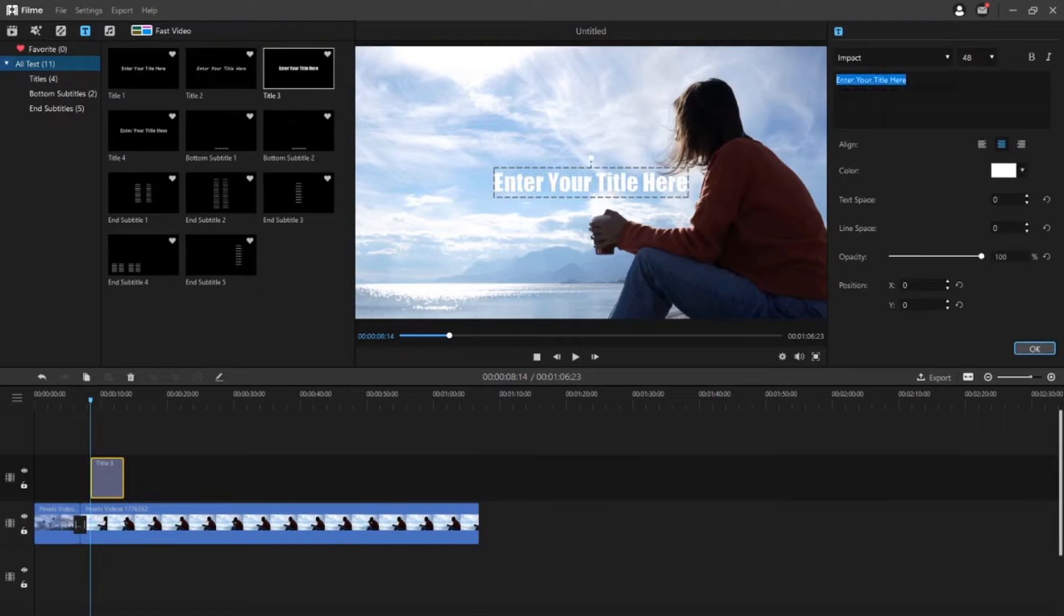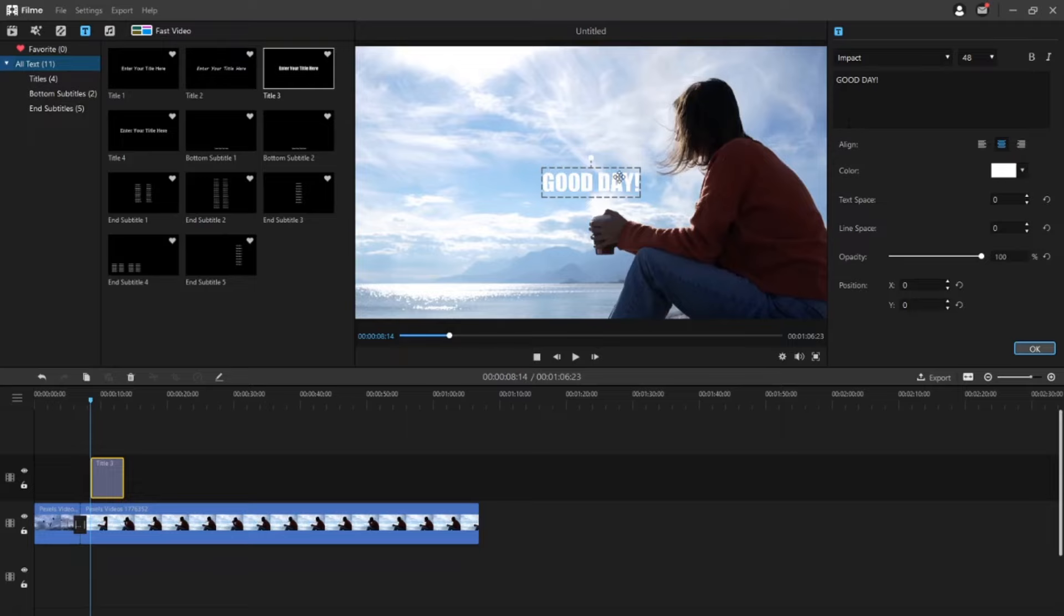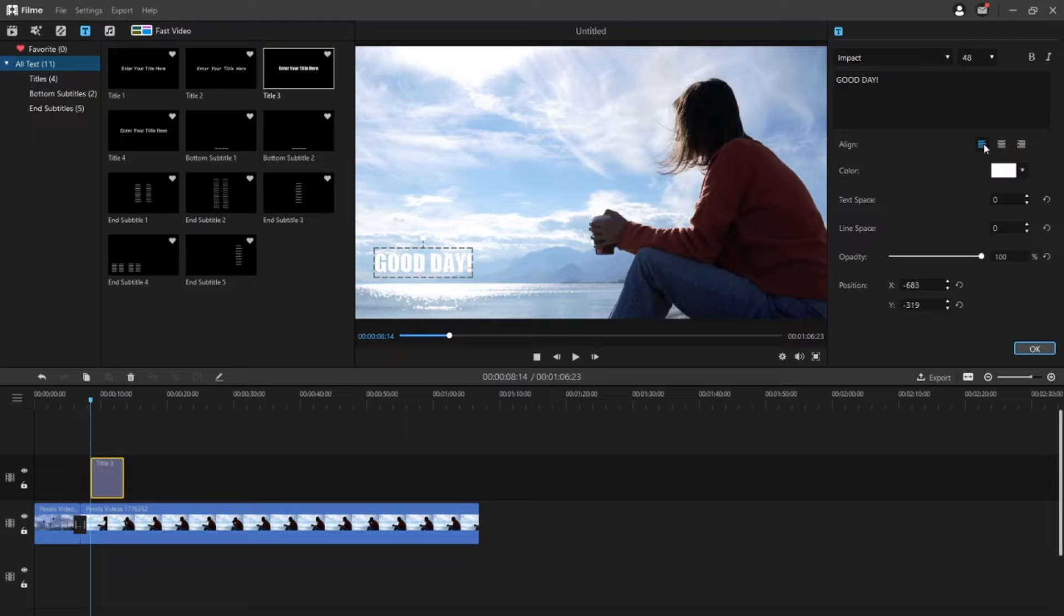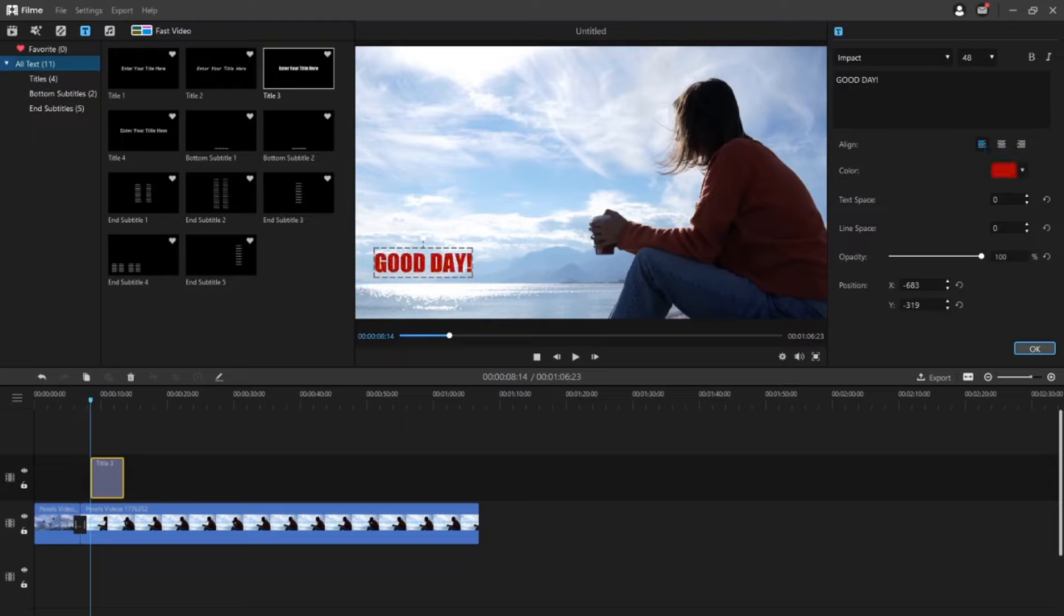Here you can input text, change the style, font, size, alignment, color and adjust other settings such as text space, line space, opacity and position.